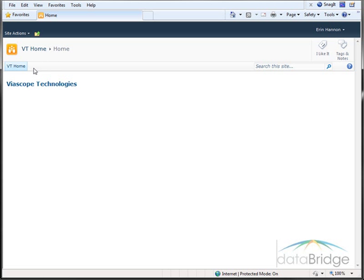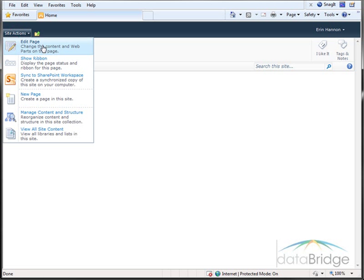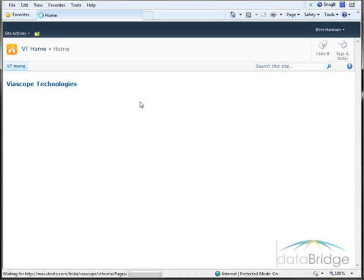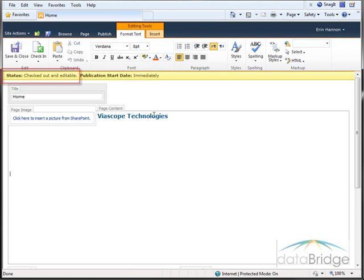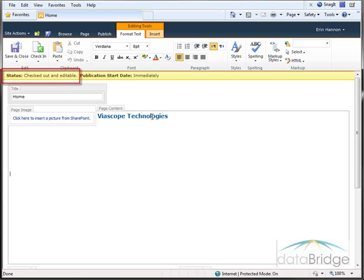And to make changes to the page, I'll choose Site Actions, Edit Page. Notice the status bar indicating the page is checked out. As long as the page is checked out to me, another user cannot make changes to this page until I check it back in.